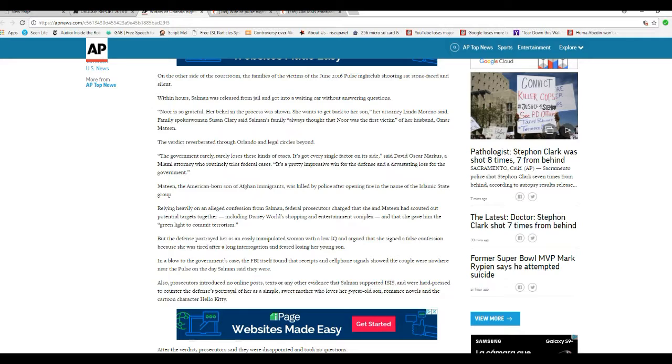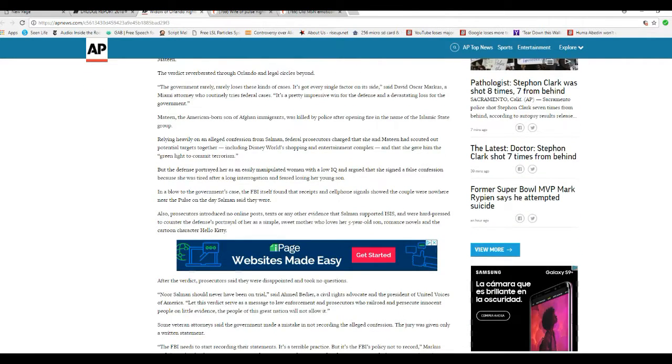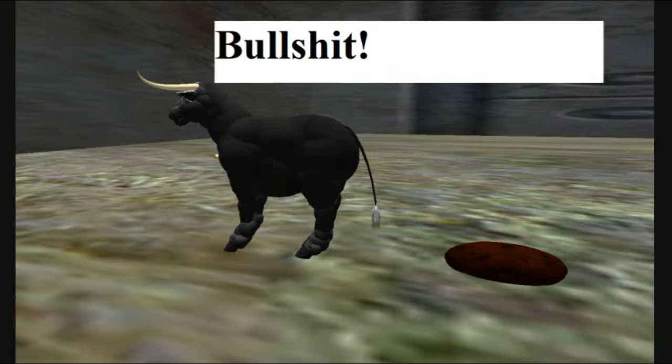But the defense portrayed her as an easily manipulated woman with a low IQ and argued that she signed a false confession because she was tired after long interrogation and feared losing her young son. That is bullshit.